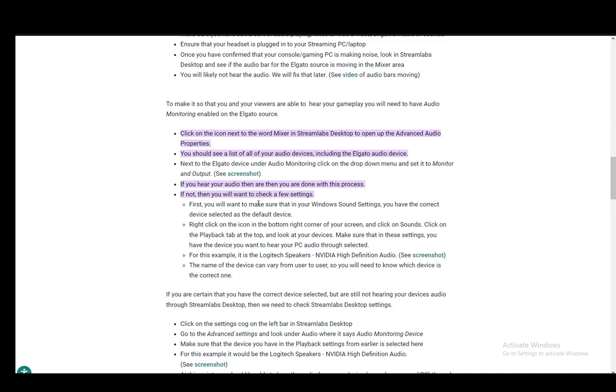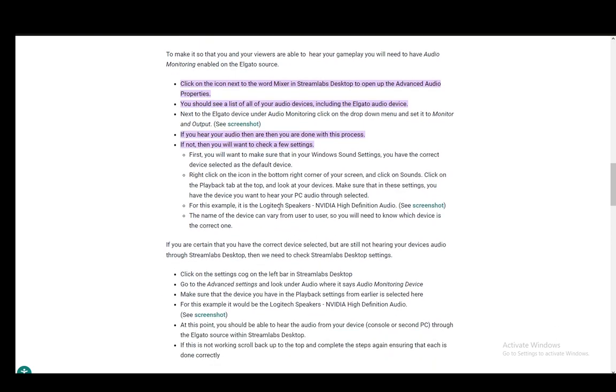First, make sure that in sound settings you have the correct device selected as the default. Right-click the icon at the bottom right corner of the screen and click on sounds. Click on the playback tab at the top and look at your devices, making sure that you have the device you want to hear selected. For example, it could be the Logitech speakers or NVIDIA high definition audio.